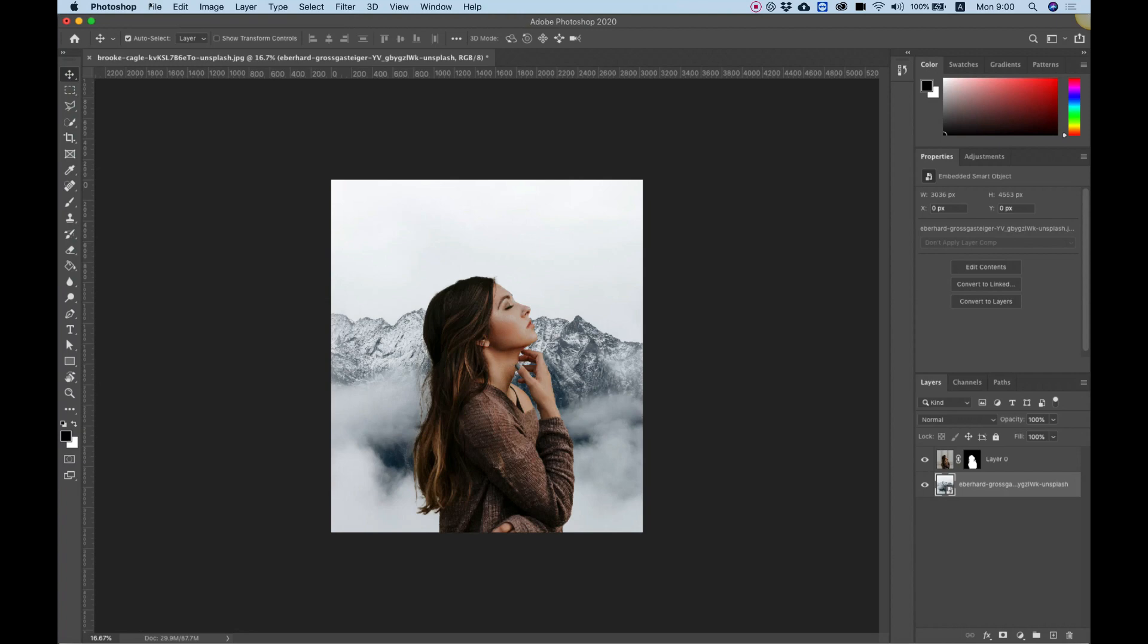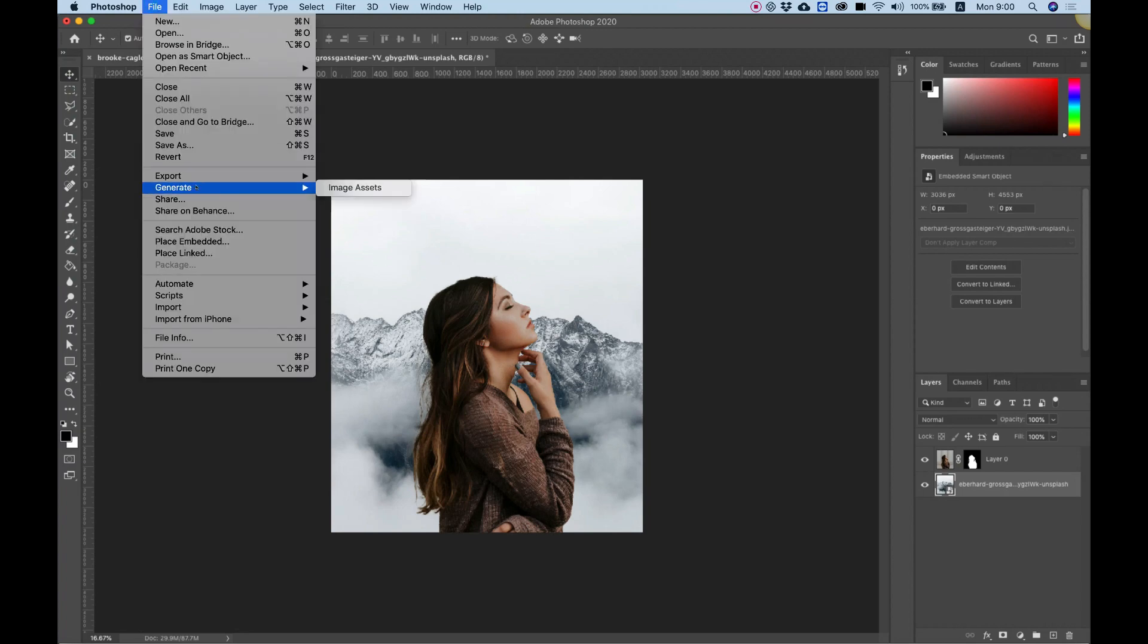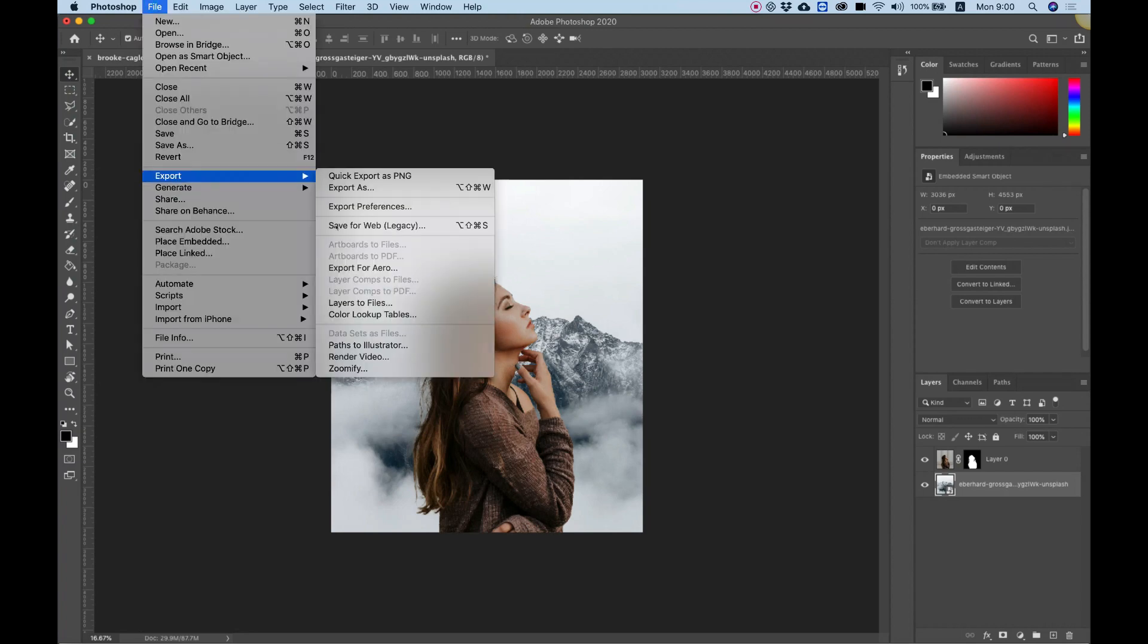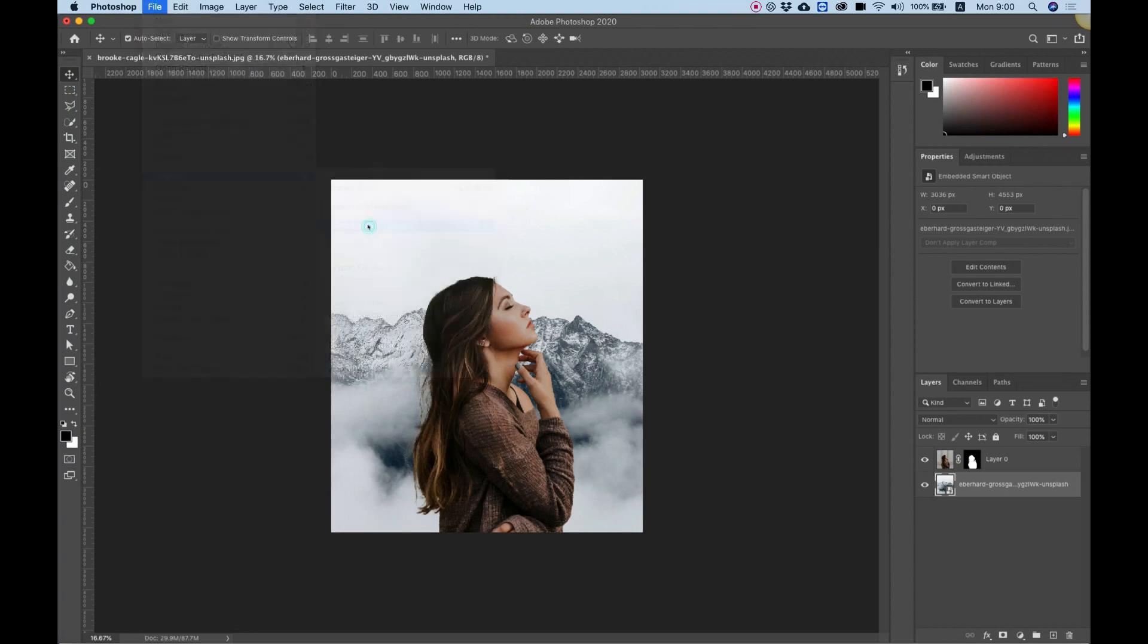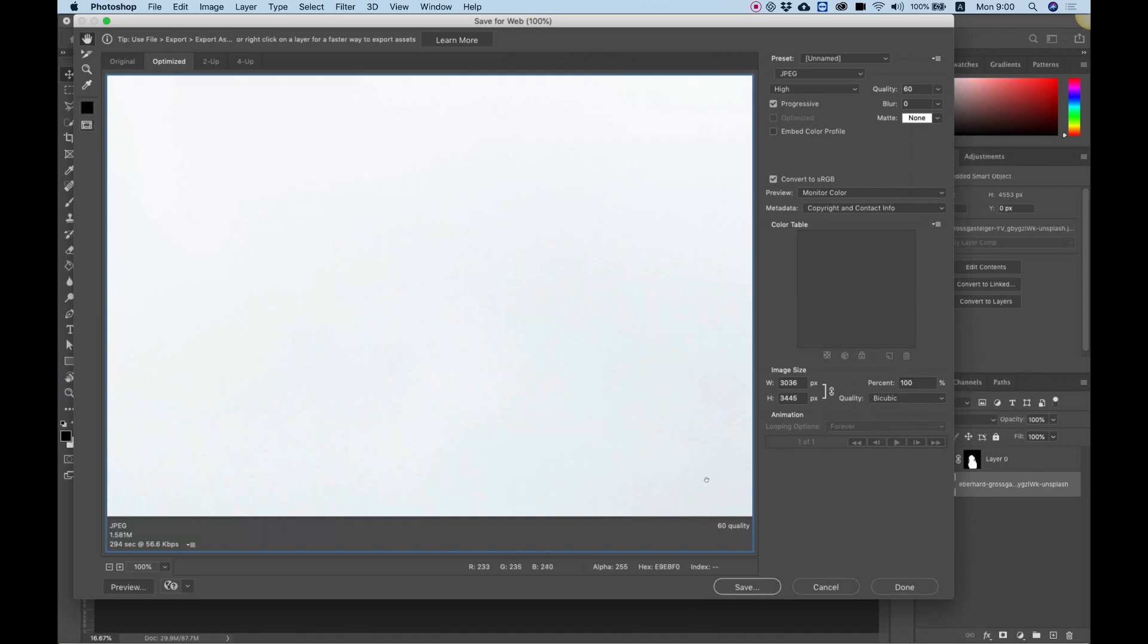Now we can save this file. Export, save for web. Notice in save for web you can determine the image size, so I'm going to change this to a bit smaller.